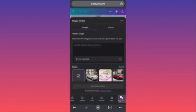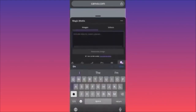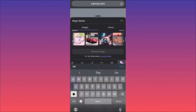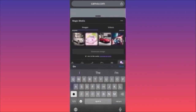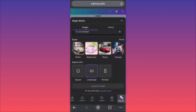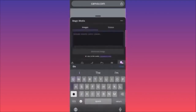The way Magic Media works is that you have a window where you put your prompt, and if you scroll down you can change the layout, filter, or style applied to your image. You can also change the aspect ratio — for example, to landscape for a wallpaper.